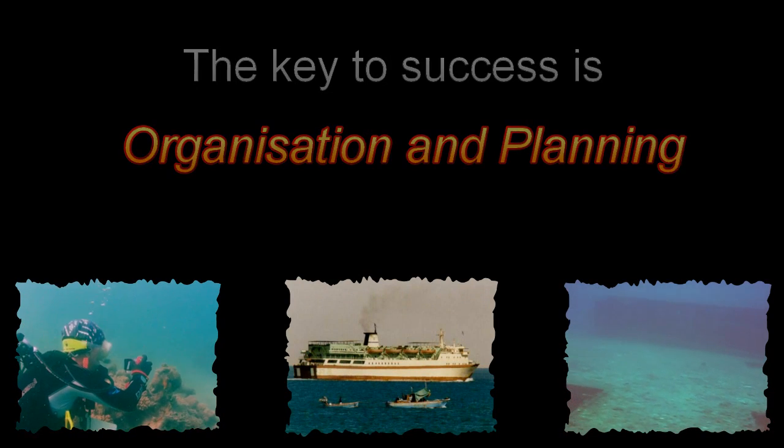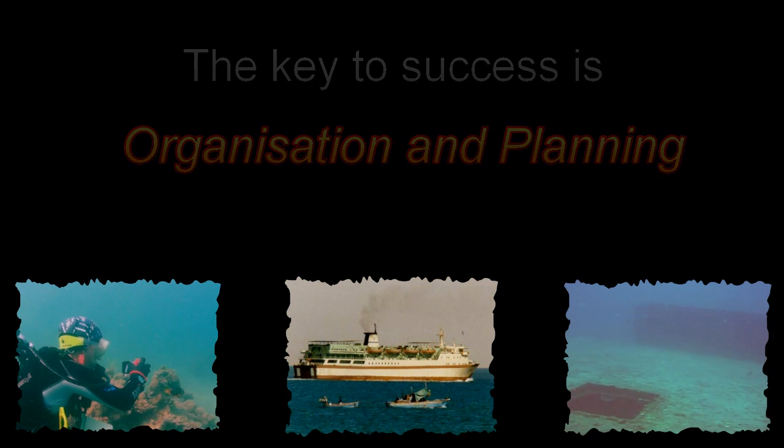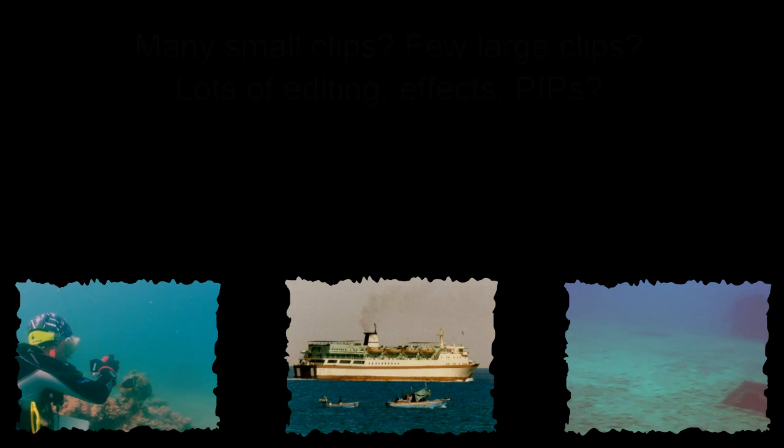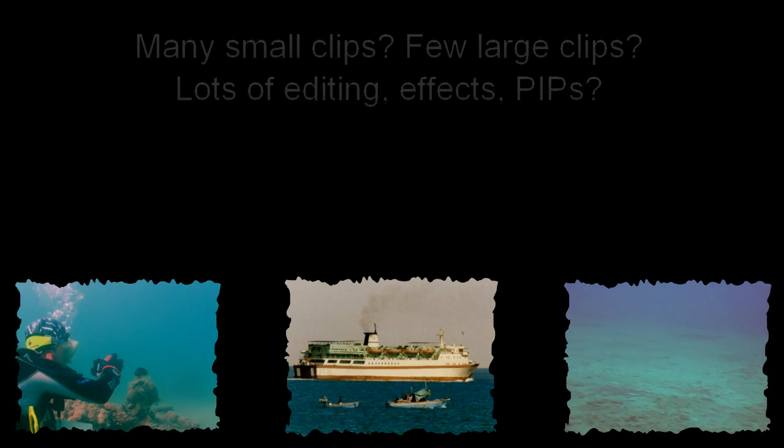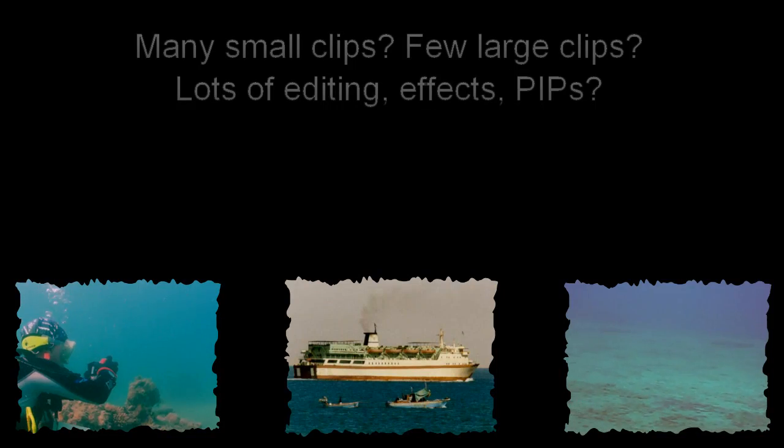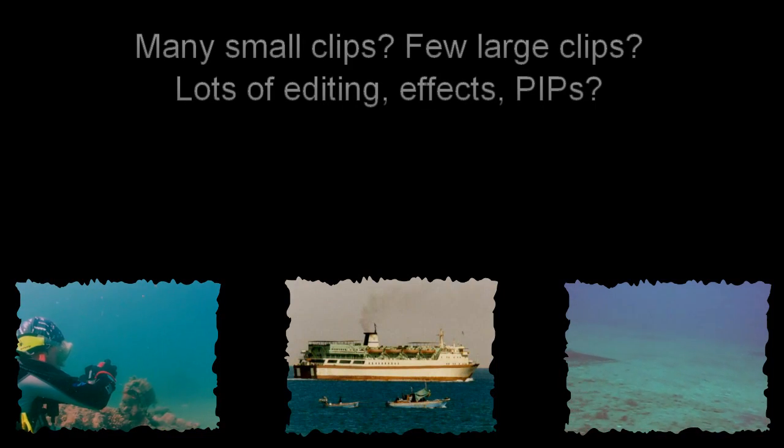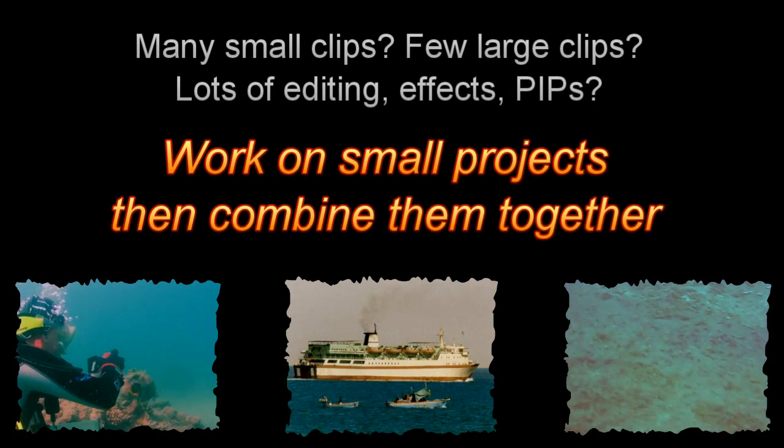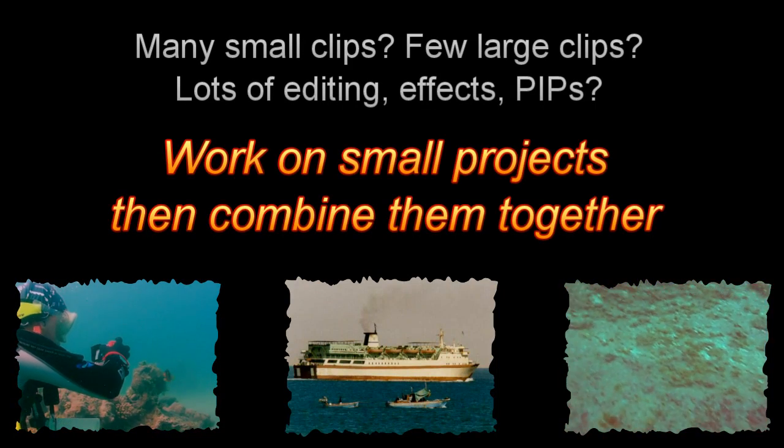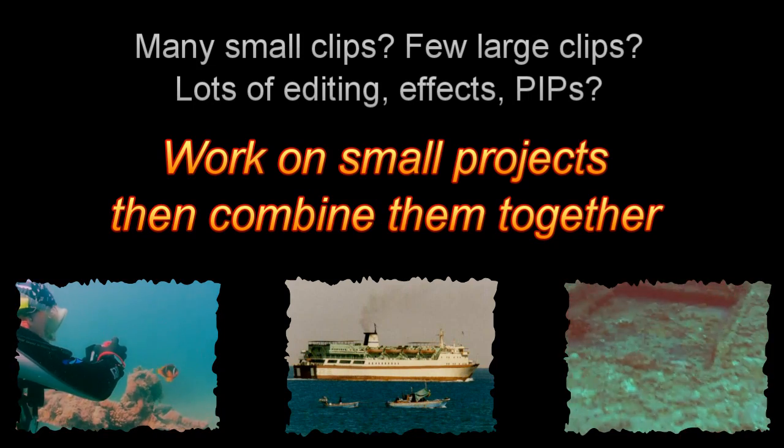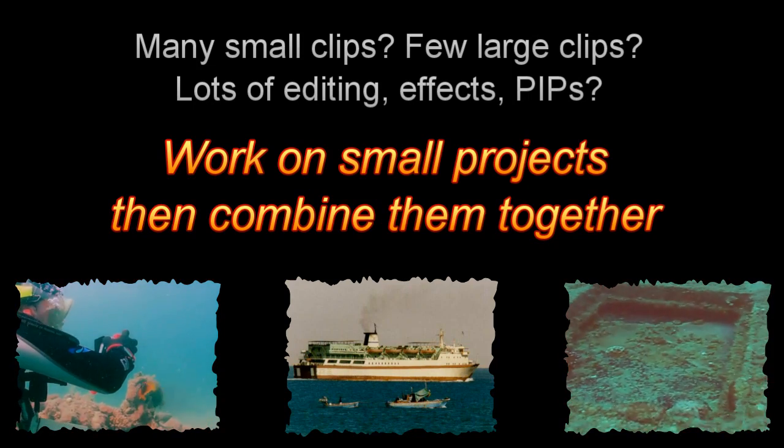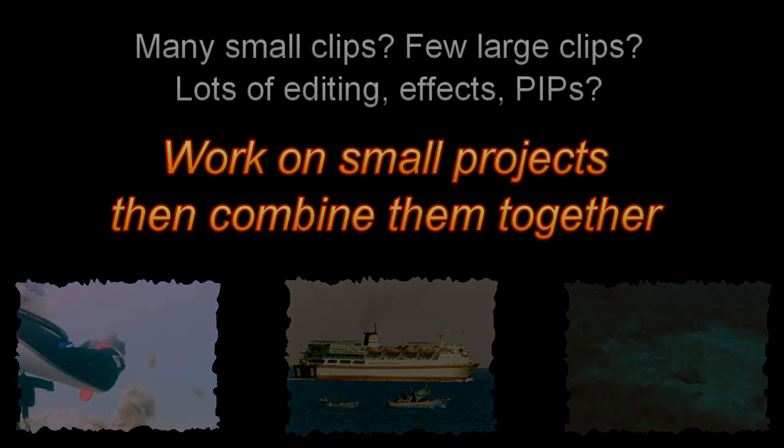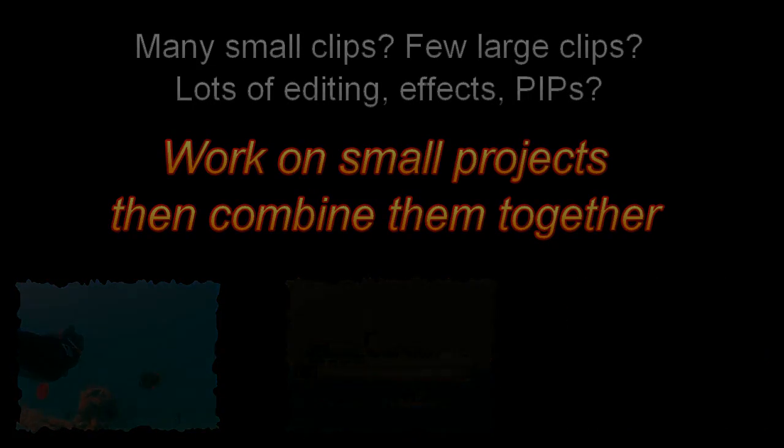If your project has lots of small clips, some very large clips, you're going to use lots of effects, lots of editing, some pictures in pictures, it's best to work on small projects, produce them and then combine them together into a final video.